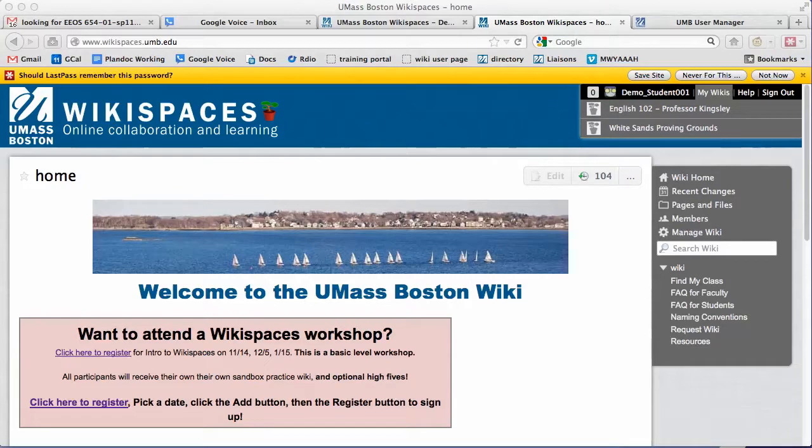This will list any wiki you are a member of, unless you've customized your list and removed a wiki. To customize this list, click on your username.